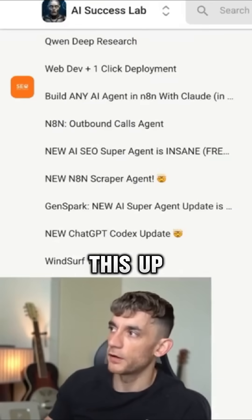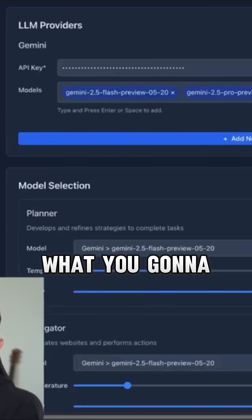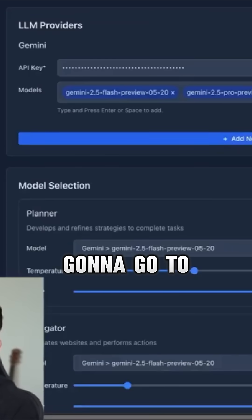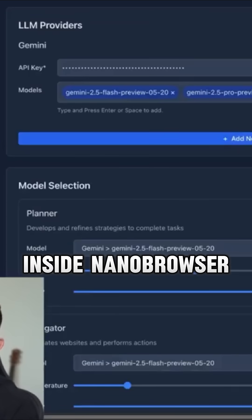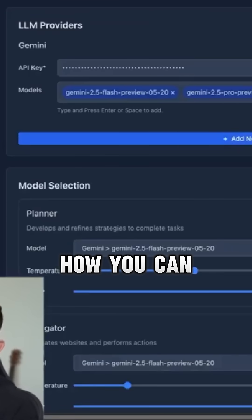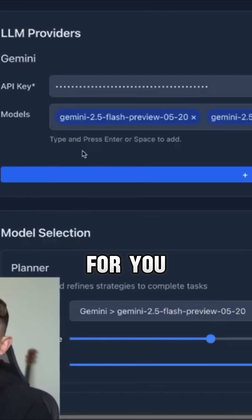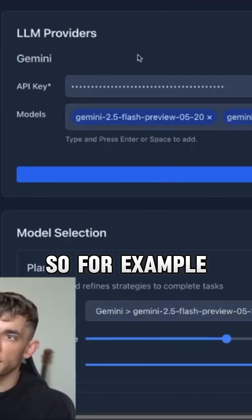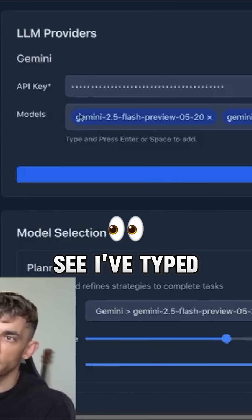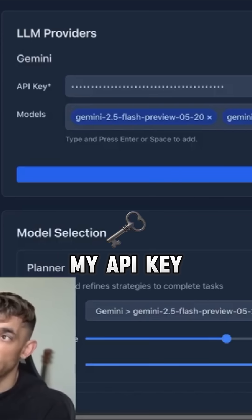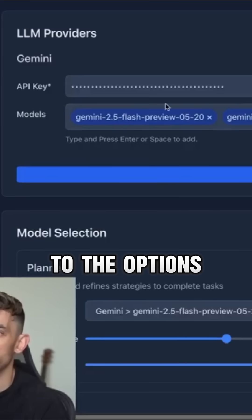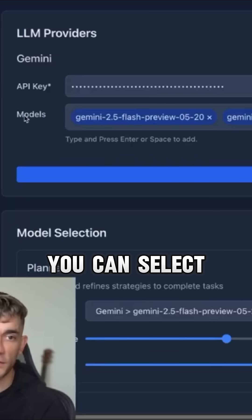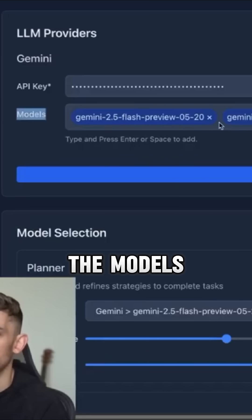To set this up, you're going to go to your settings inside Nano Browser — this is how you can get your browser agent to start using it for you. For example, you can see I've typed in my API key. If you go to the options, you can select the models.